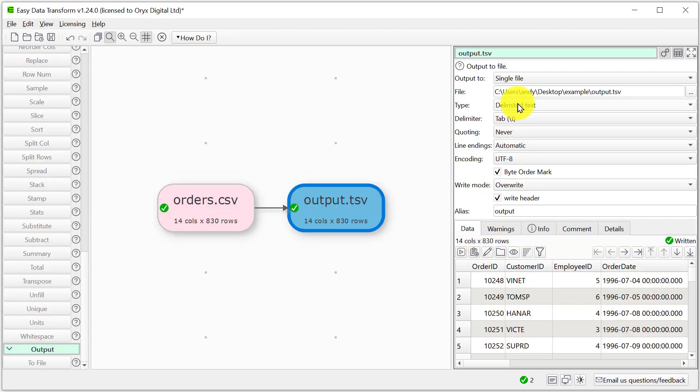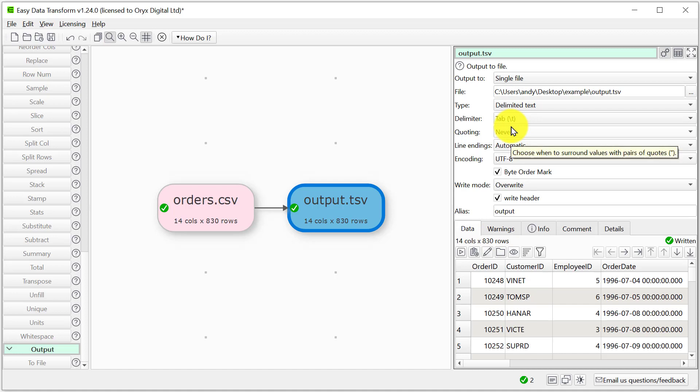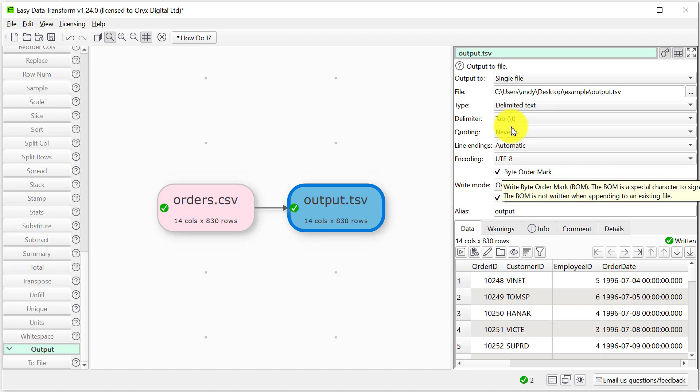We can modify the file using different delimiters, different quoting, different line endings, and different encodings. We can also change whether the file has a byte order mark or not for UTF formats.